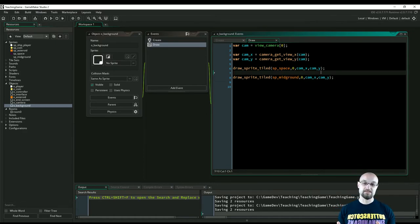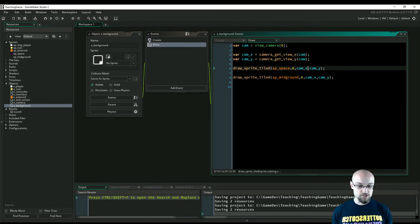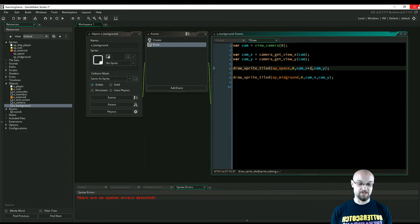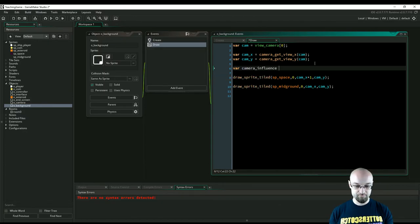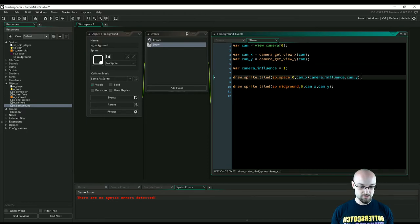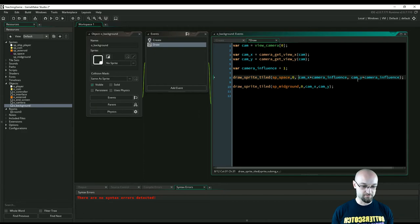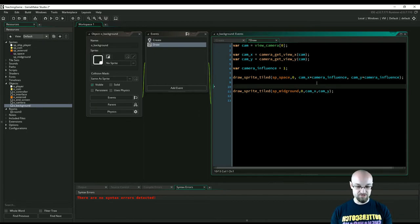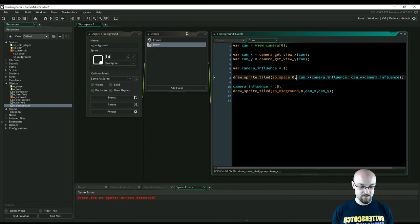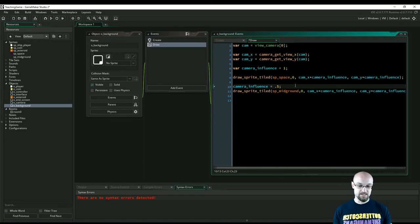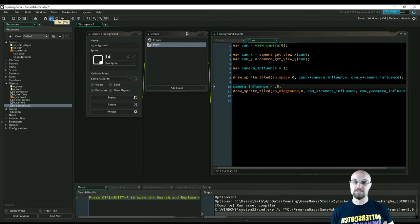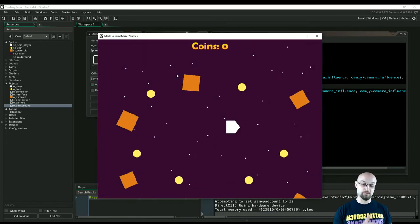Now in our background object let's draw the midground the same way. The farther away something is, the more it's attached to the camera. We can express this as a camera_influence variable: the space background has camera_influence = 1.0 (100% connected to the camera, multiplying by 1). For the midground, camera_influence = 0.5, so this midground is 50% influenced by the camera - it moves half as much as the background. If the camera moves 100 units, the midground moves only 50.